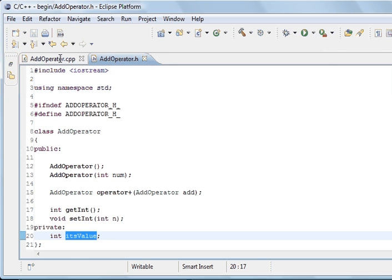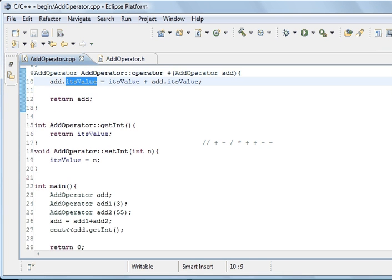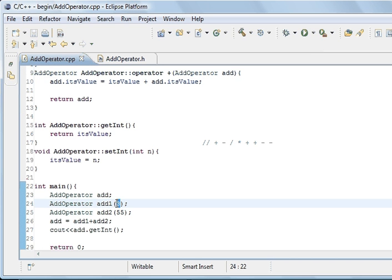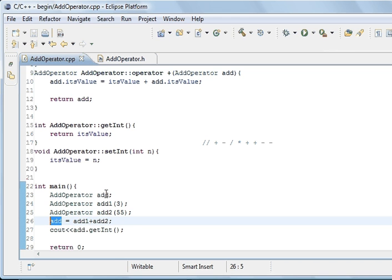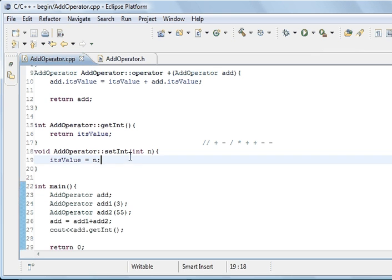Going down, we've got getter and setter methods. We're not using the setter because we're already setting the value to 3 for the first instance and 55 for the second. This one holds the result. We've assigned this instance of 'add operator' to equal 'add one' plus 'add two', and its value is printed to screen using the get method. Running the program gives us 58, which is 3 and 5 added together.